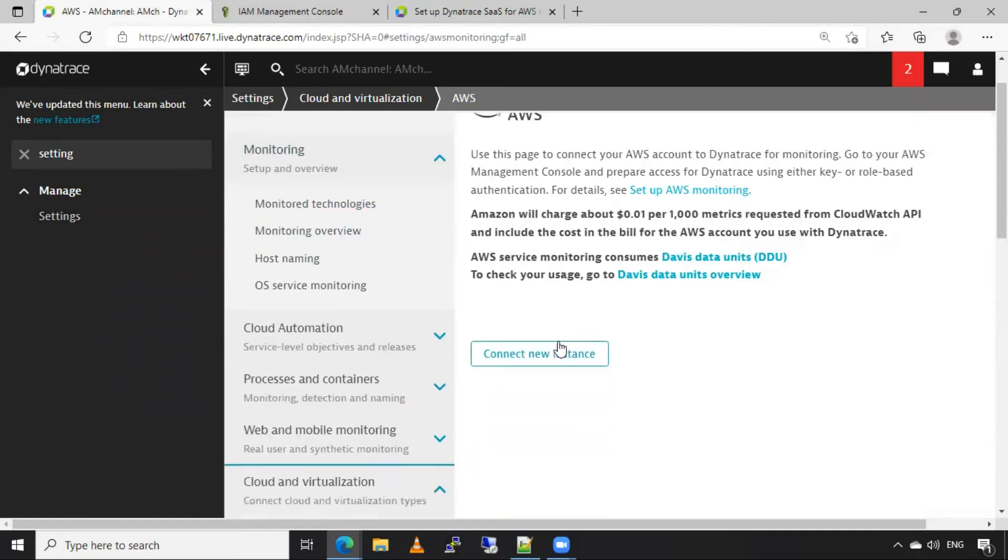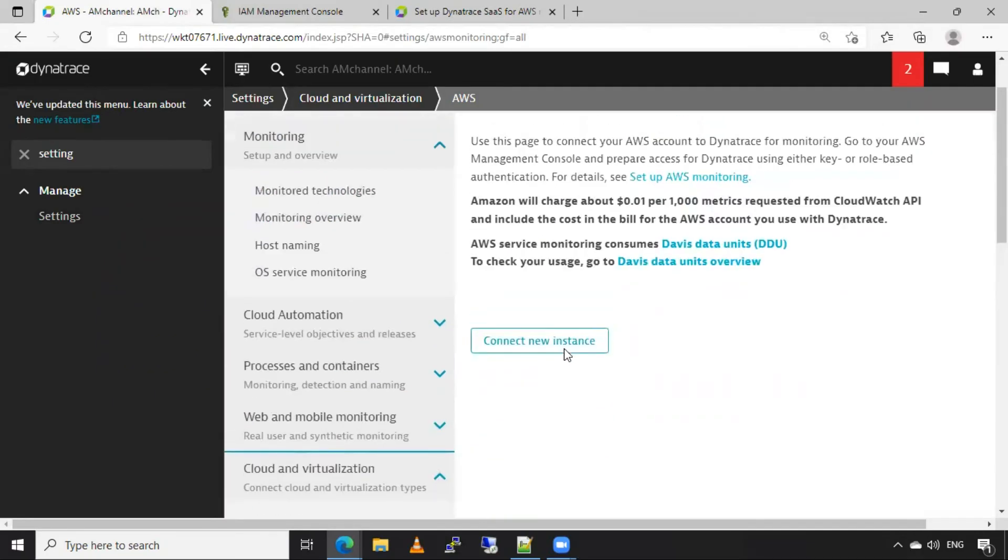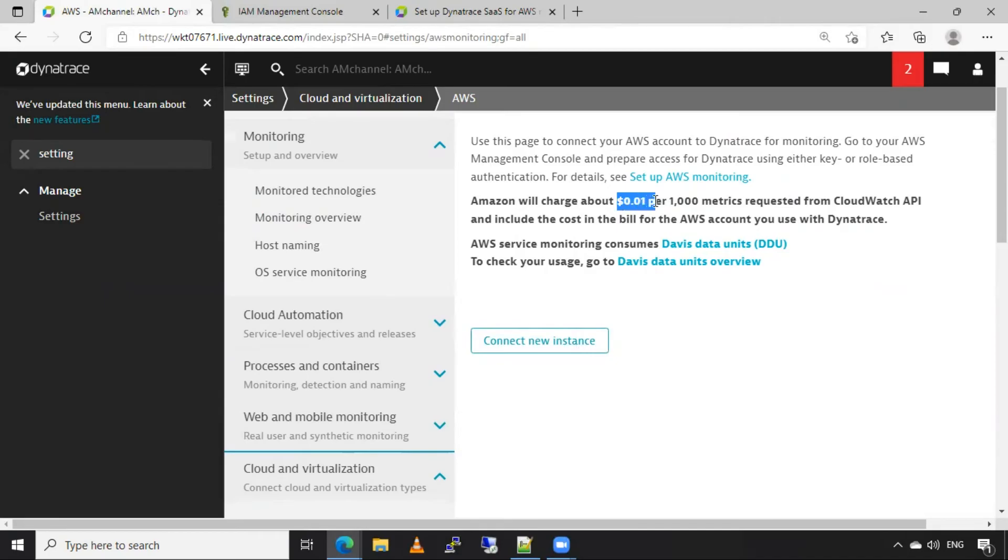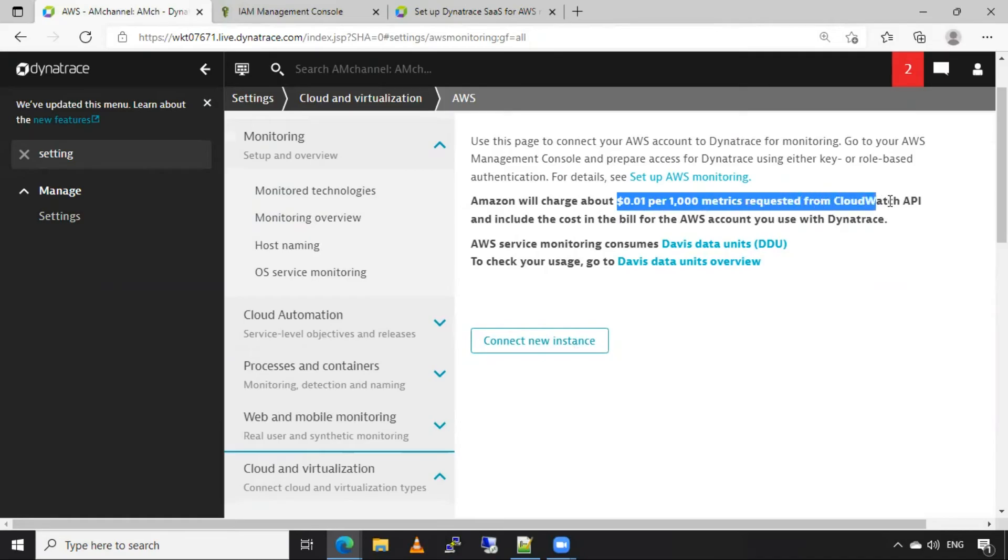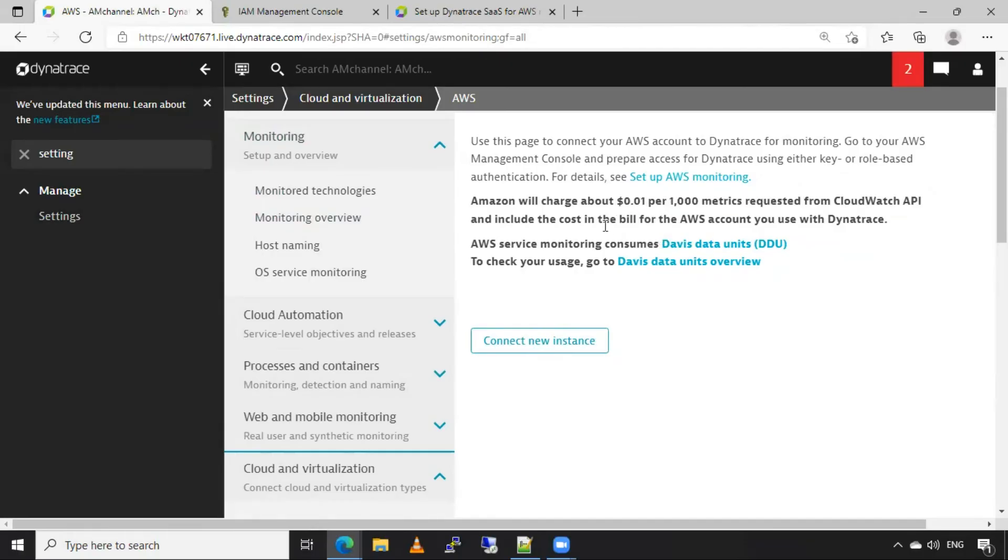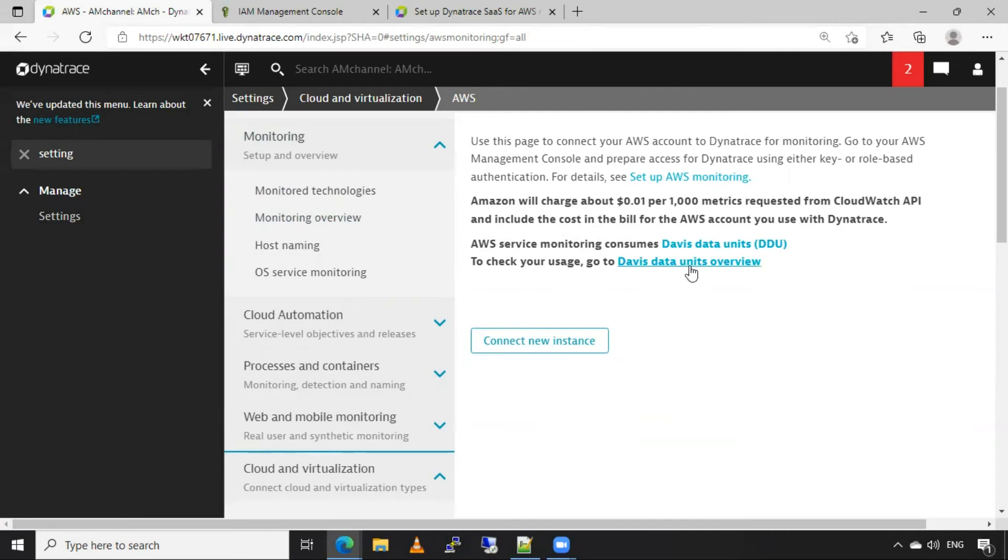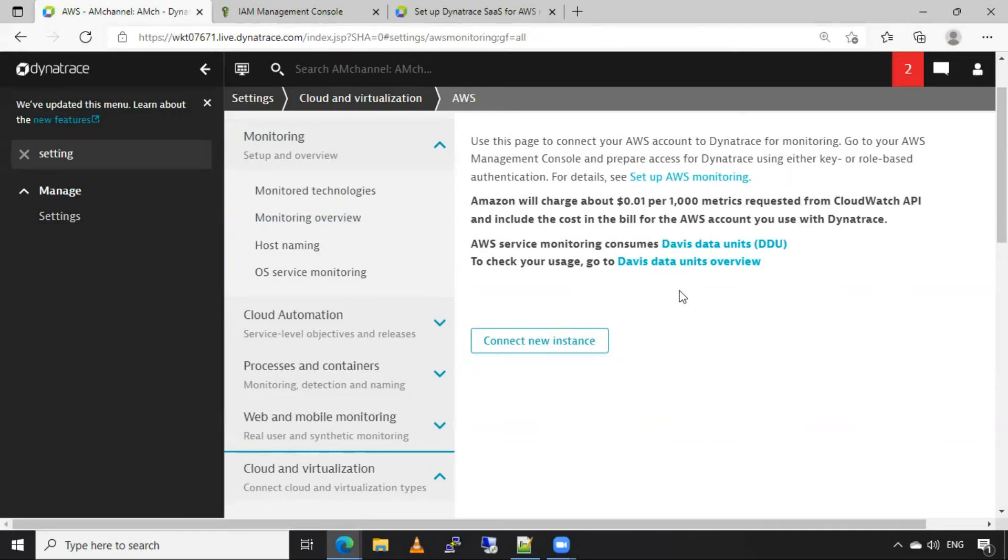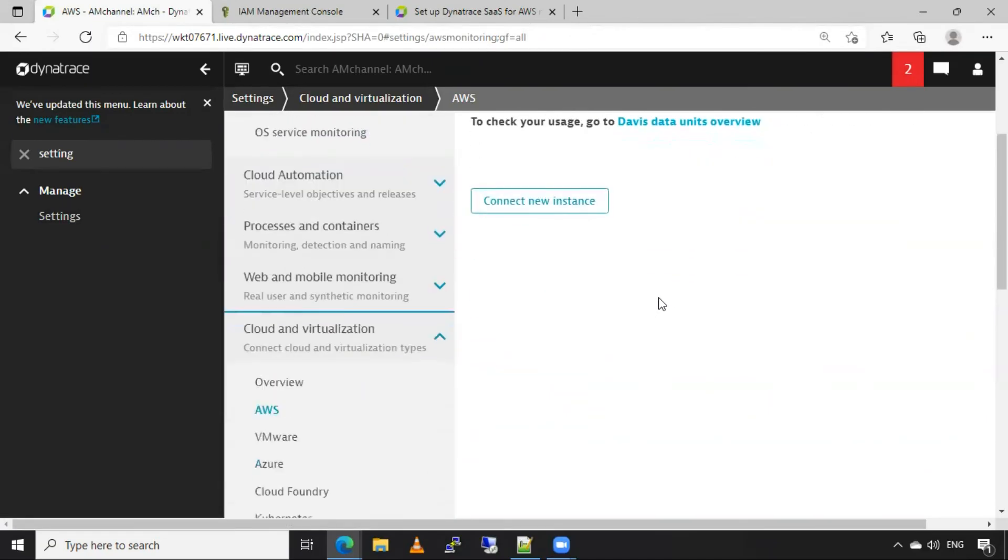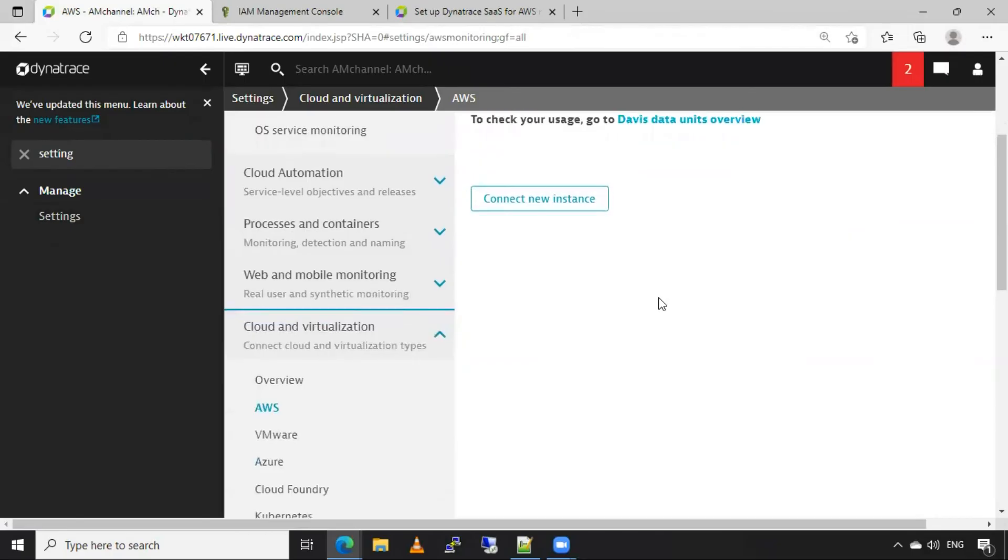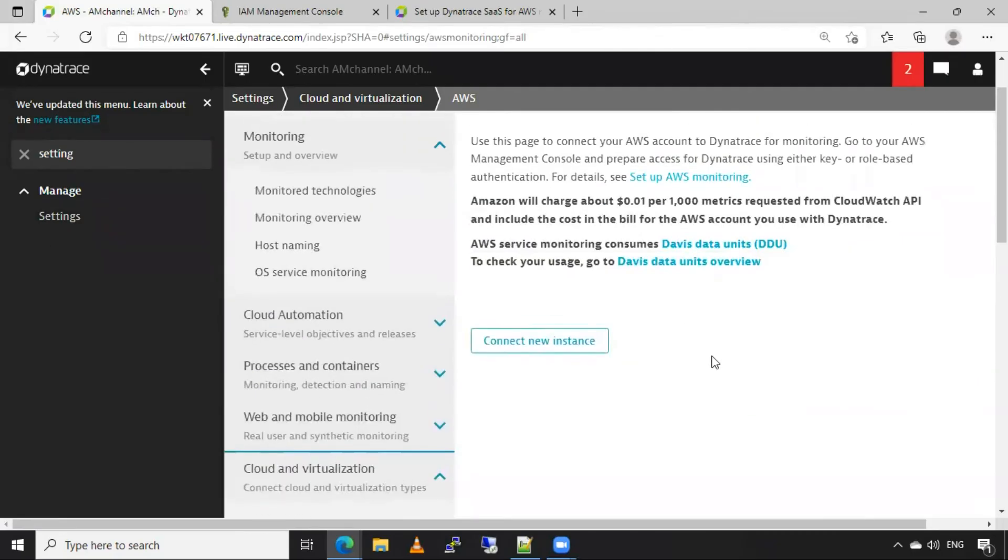Now here we have to click on connect new instance. Okay, before doing this, make sure you will be charged for at least $0.01 per thousand metrics requested from CloudWatch API. And this will be added in our bill, in AWS account. So if you want, you can go to this page, Davis data units overview so that you can get more understanding about Davis data units. As of now, I'll click on connect new instance.